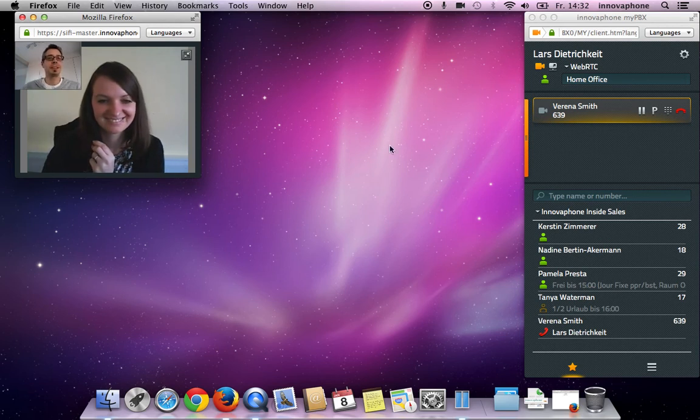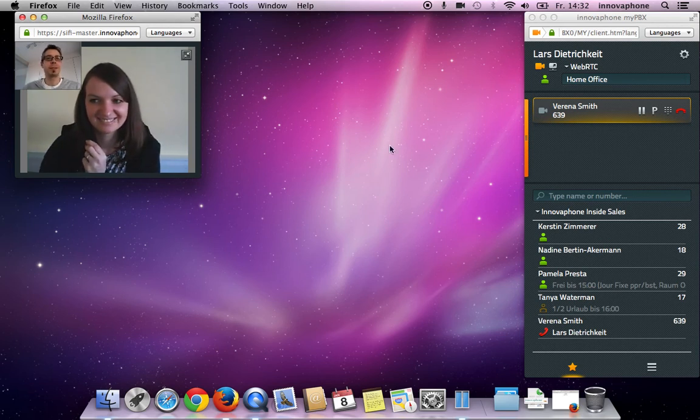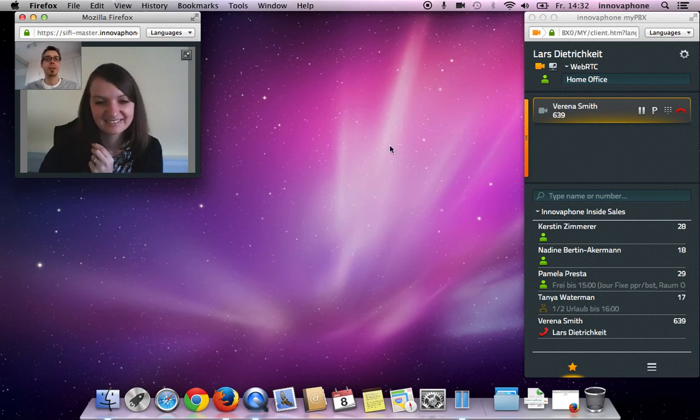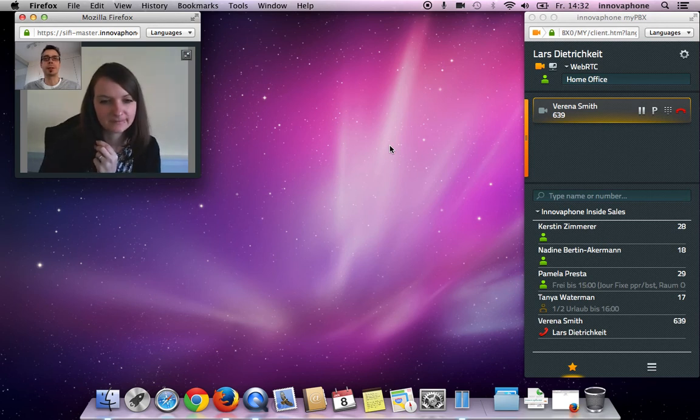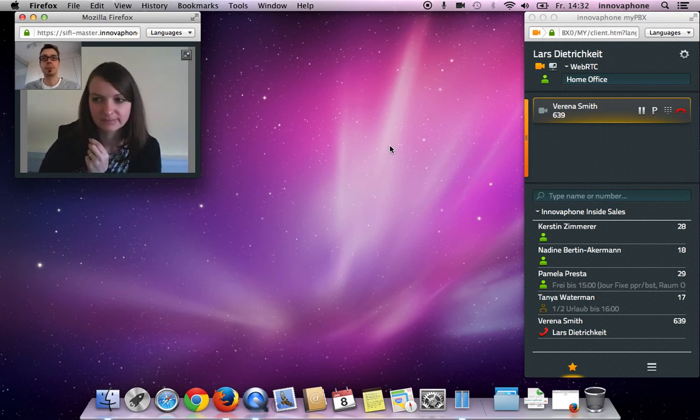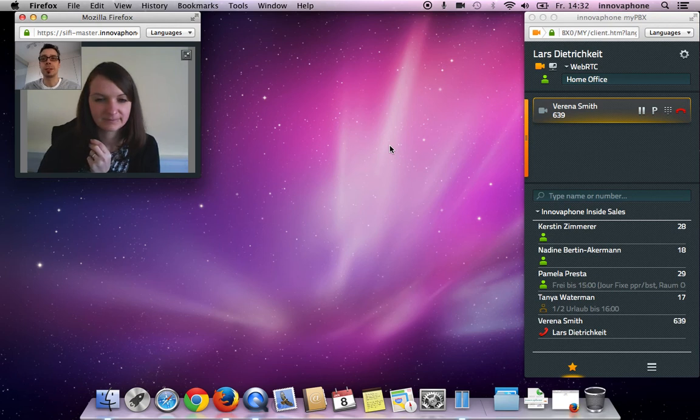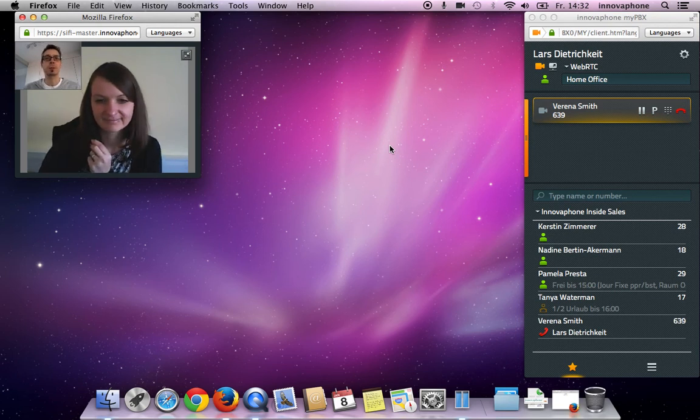In this case, my colleague Verena uses a Windows launcher, so she is able to share her applications with me. Therefore, she only has to activate desktop sharing by clicking on the icon.